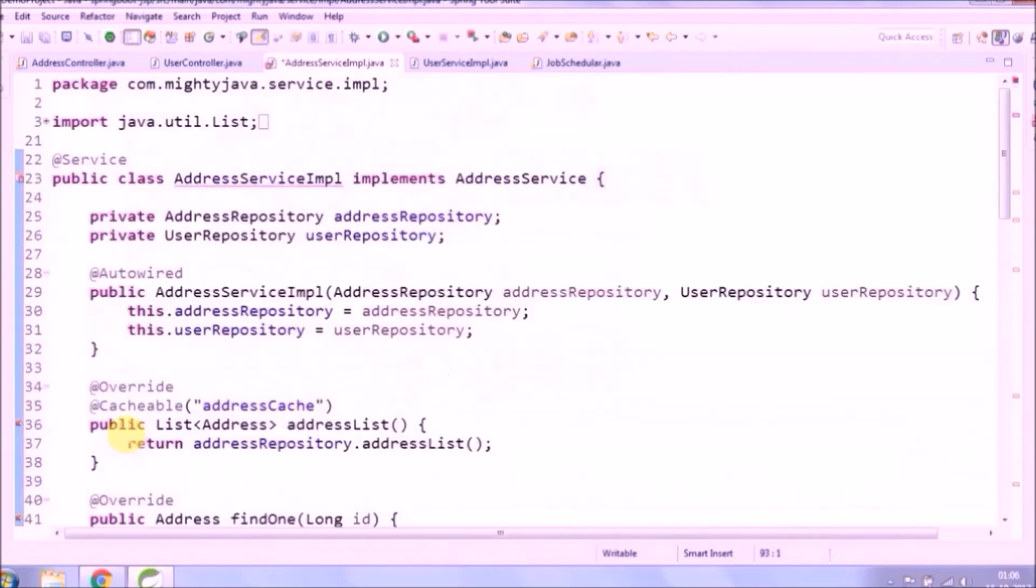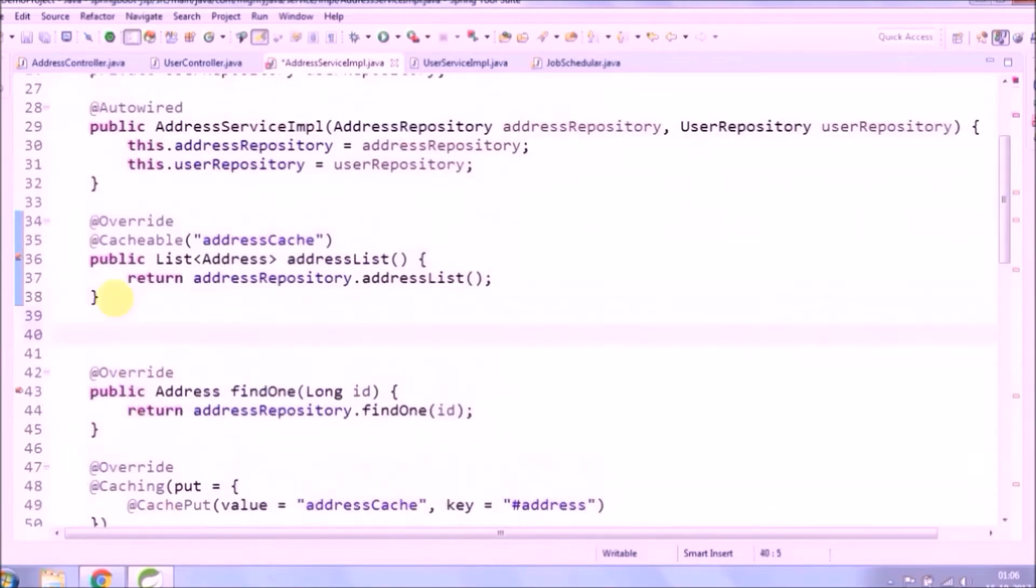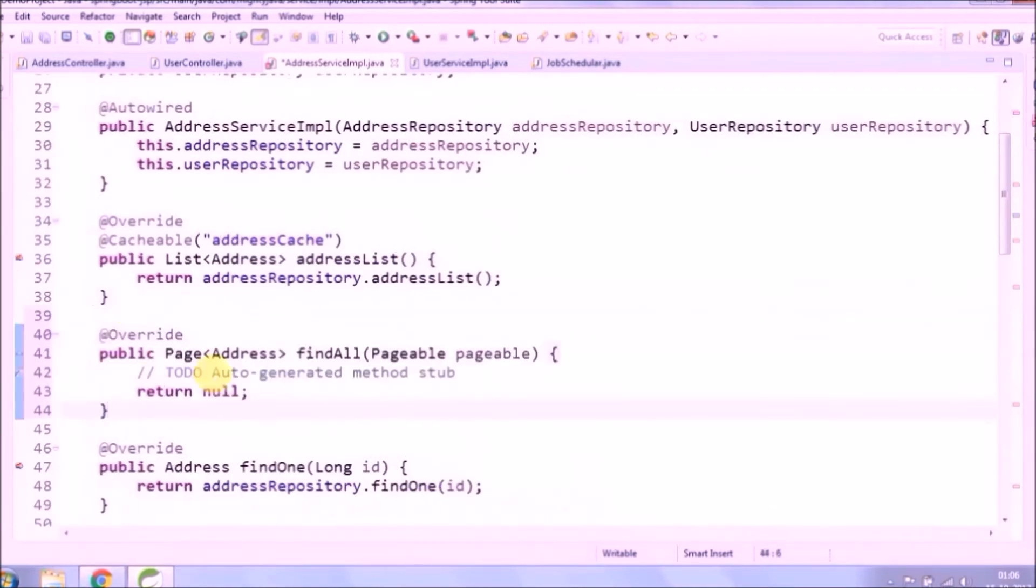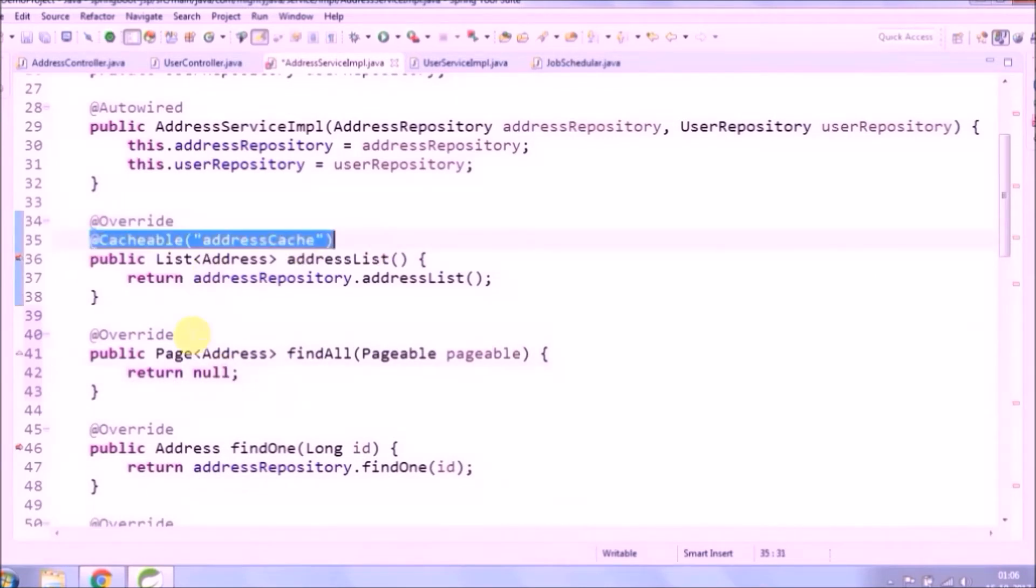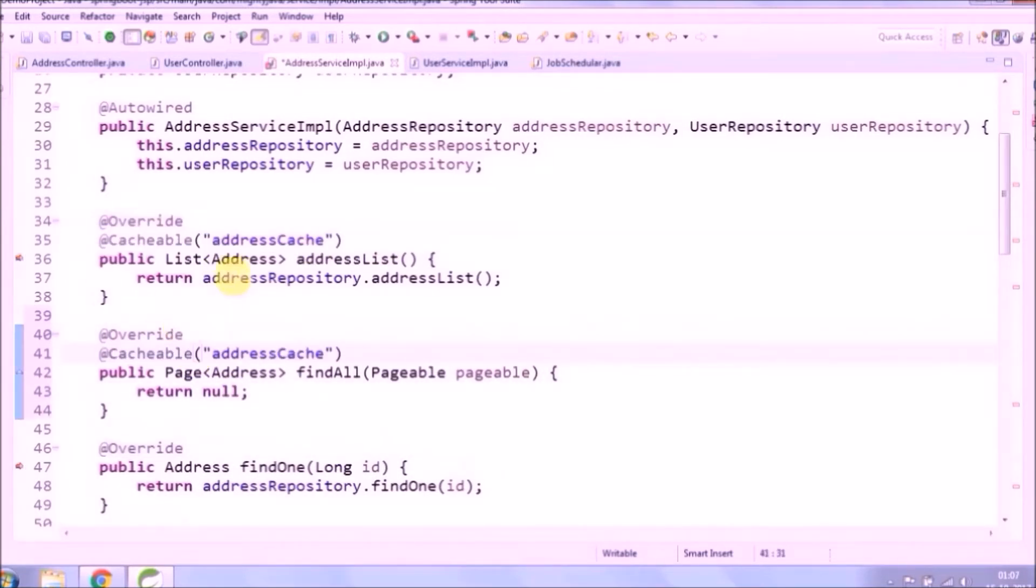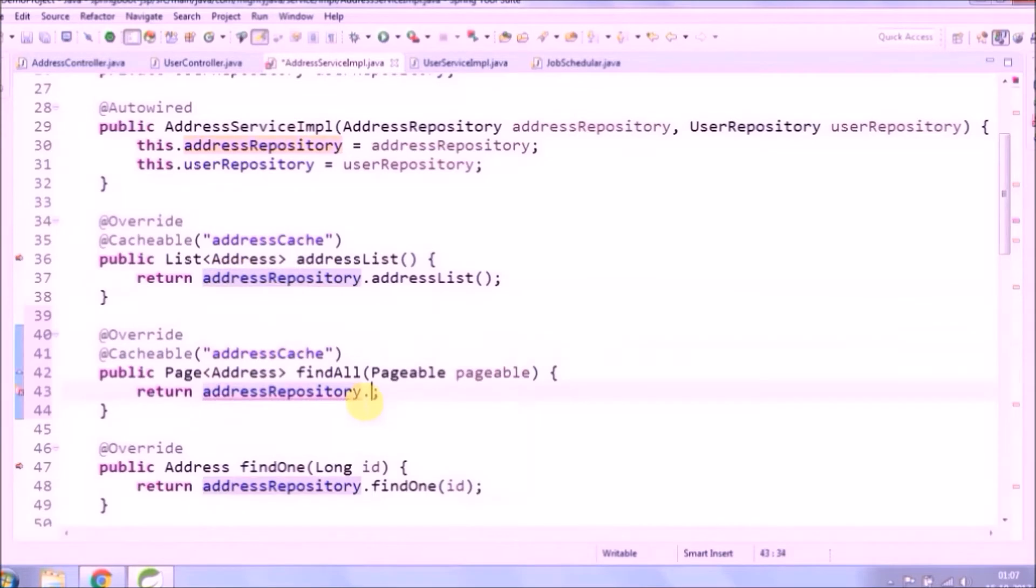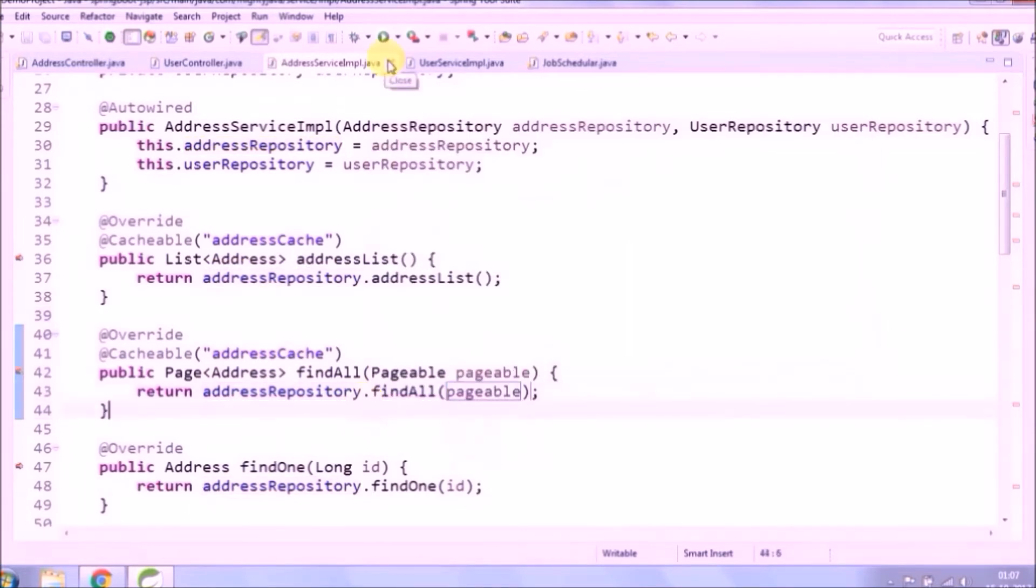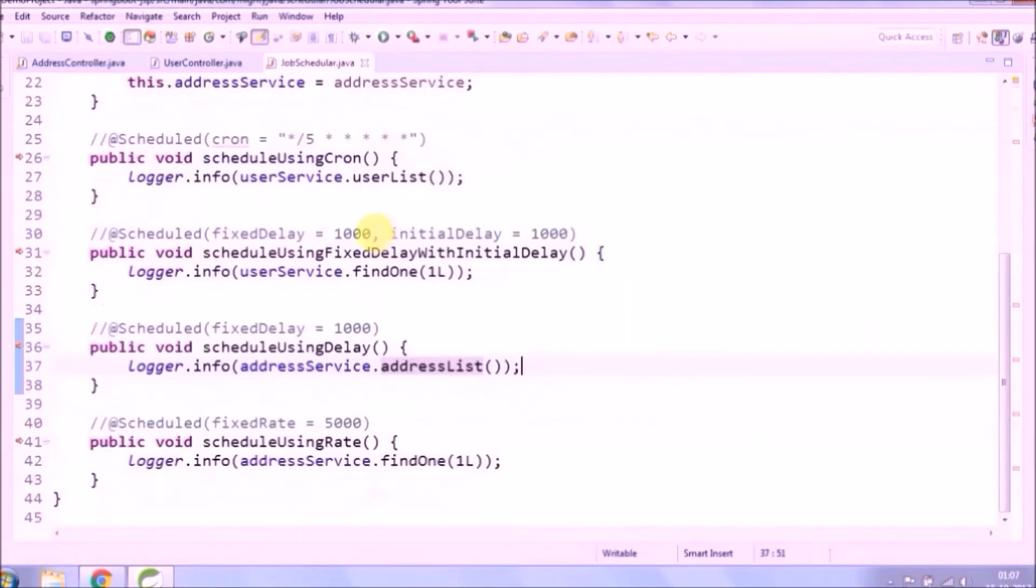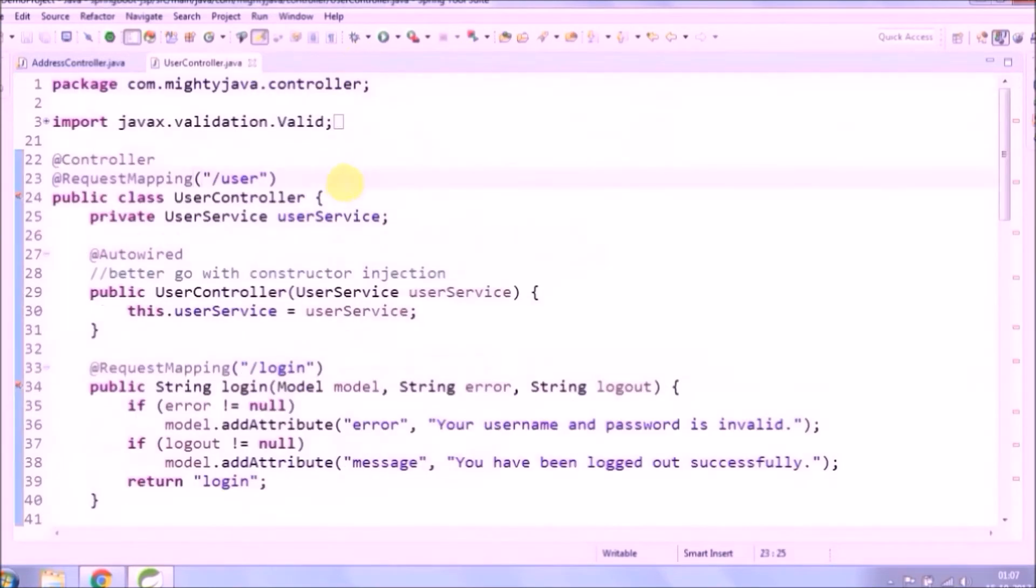Implementation of page method is quite simple, same as normal find all. Only you need to pass a pageable object. We always add changes in both places, so one is for learning and the other is for practice. That's it on the service and implementation side. Now let's code for a controller.